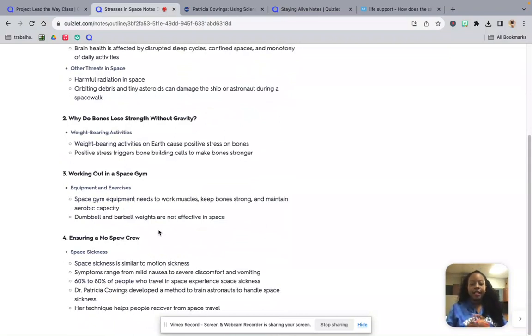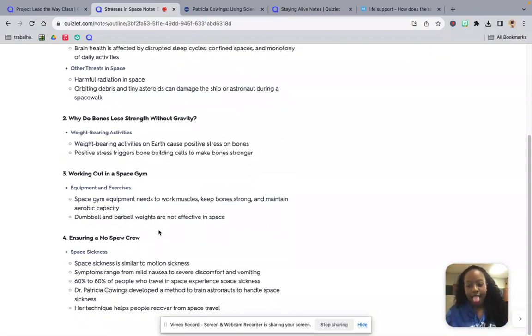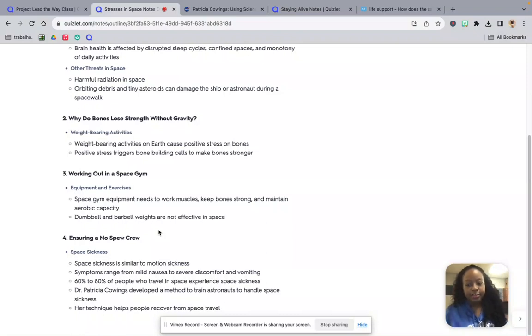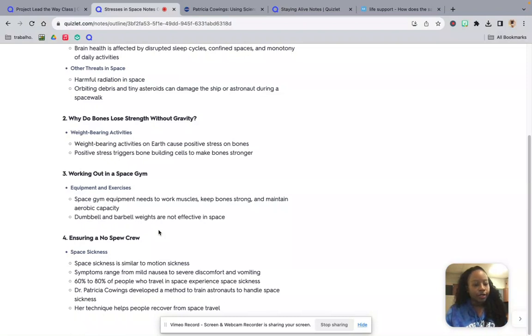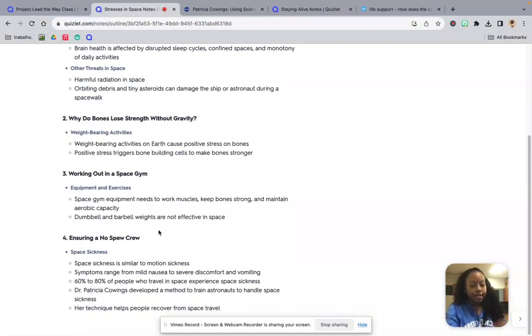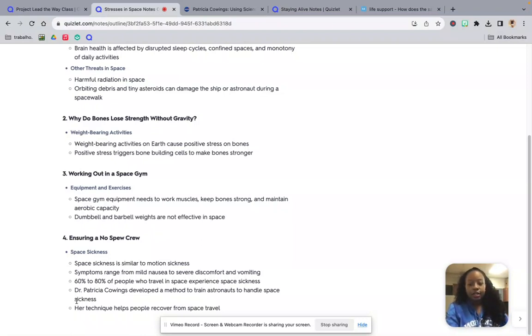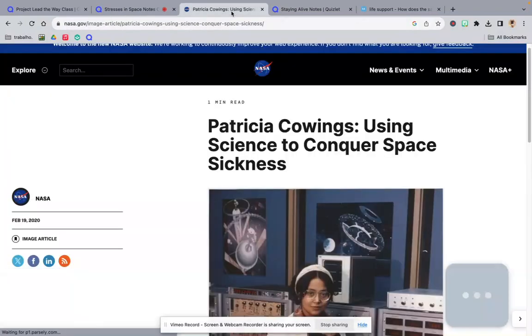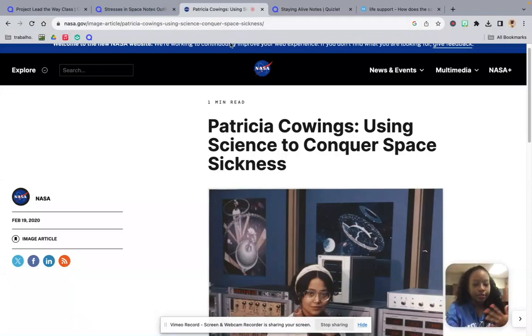And then lastly, space sickness. So space sickness is similar to motion sickness. Symptoms range from mild nausea to severe discomfort and vomiting. 60 to 80% of people who travel to space have experienced space sickness. So we're going to talk a little bit about Patricia Cowings and how does she handle space sickness.